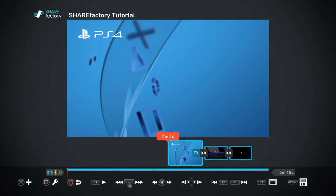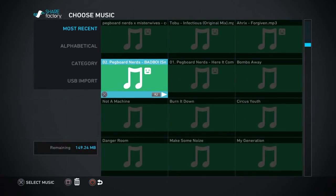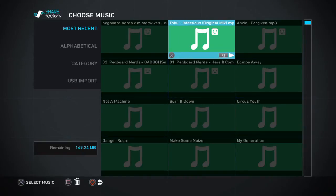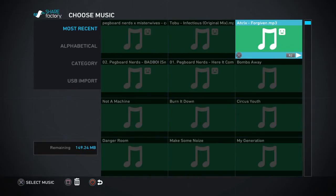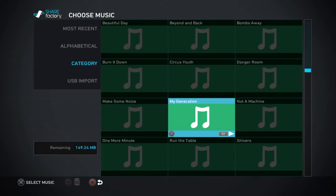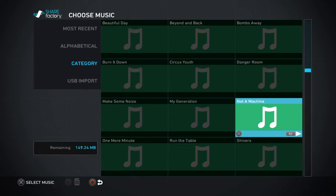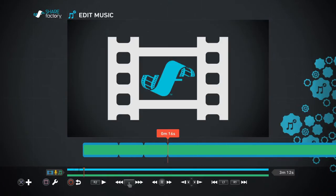Now I also like to add music to my intro. We're gonna scroll right to the beginning and press X to bring up the add menu, then go to add music. I've actually got a lot of imported music from a USB stick — a bit of Pegboard Nerds, Tobu, Arix, etc. — but we're going to go to category and click Share Factory because I don't want any copyright on this video. I'm going to choose 'Not a Machine' — you can press R2 to listen to what it is — and we'll click that.